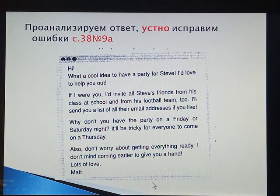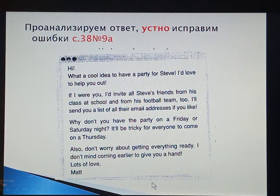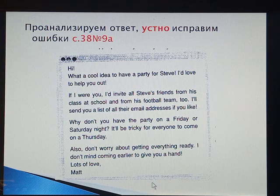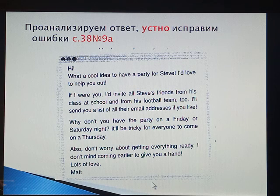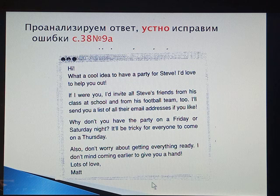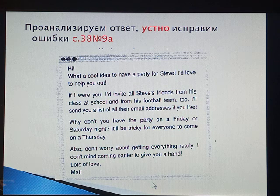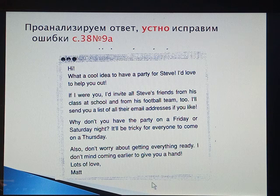'Hi. What a cool idea to have a party for Steve. I'd love to help you out. If I were you, I'd invite all Steve's friends from his class at school and from his football team too. I'll send you a list of all their email addresses if you like. Why don't you have the party on a Friday or Saturday night? It will be tricky for everyone to come on a Thursday. Also, don't worry about getting anything ready. I don't mind coming earlier to give you a hand. Lots of love, Matt.'